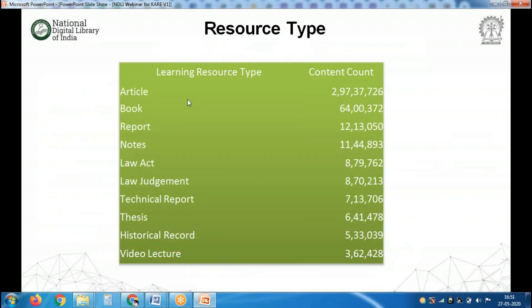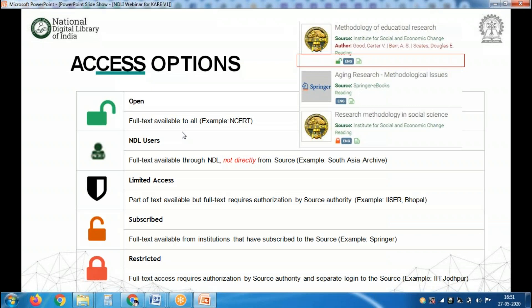Articles dominate with around 3 crore resources, followed by books with 64 lakh, and reports with around 12 lakh resources. There are five different types of access options available at NDLI. The first access option is open, and the second is NDL users — these two are different access options, and if you see either of these two options it means they are full-text resources.